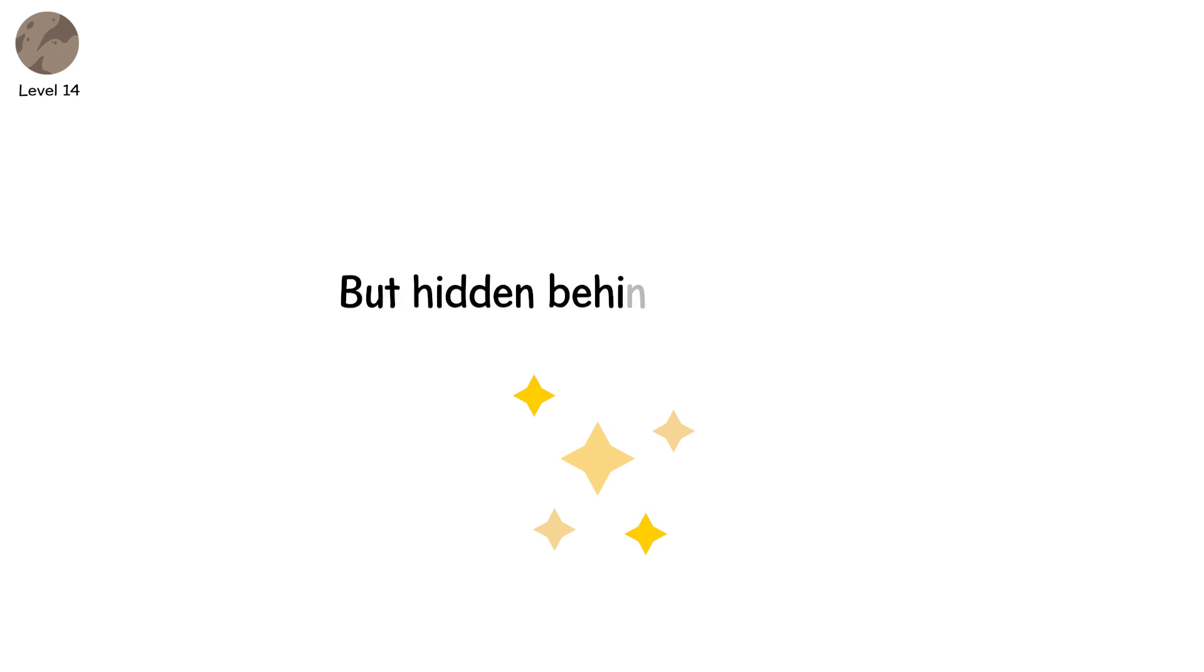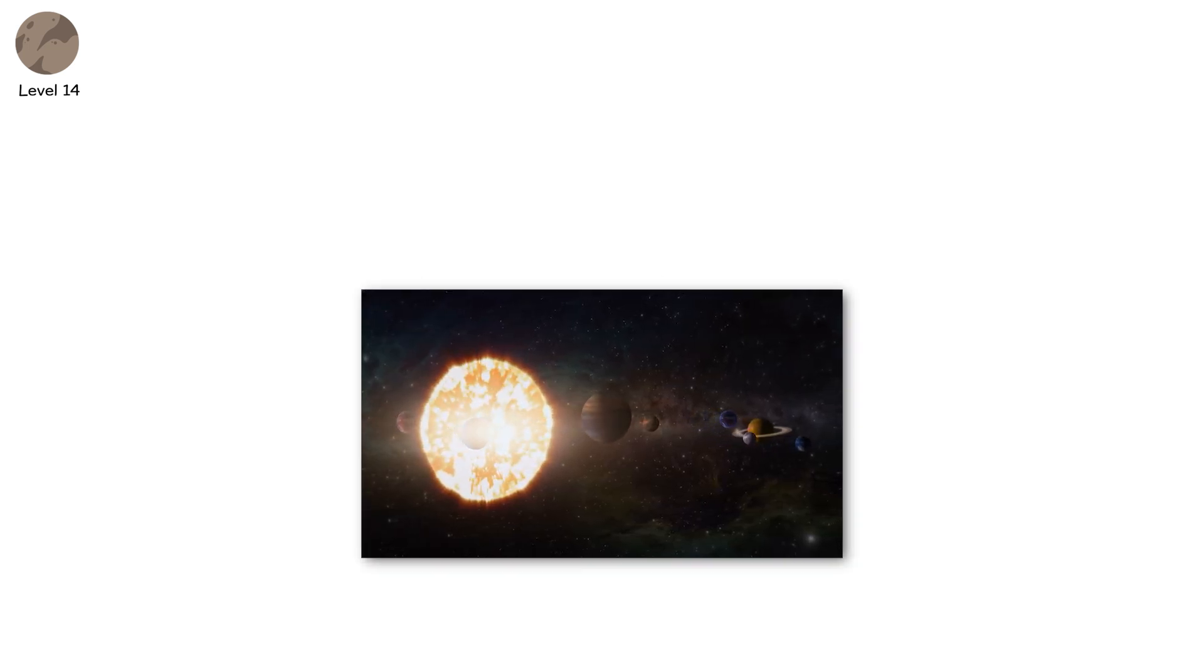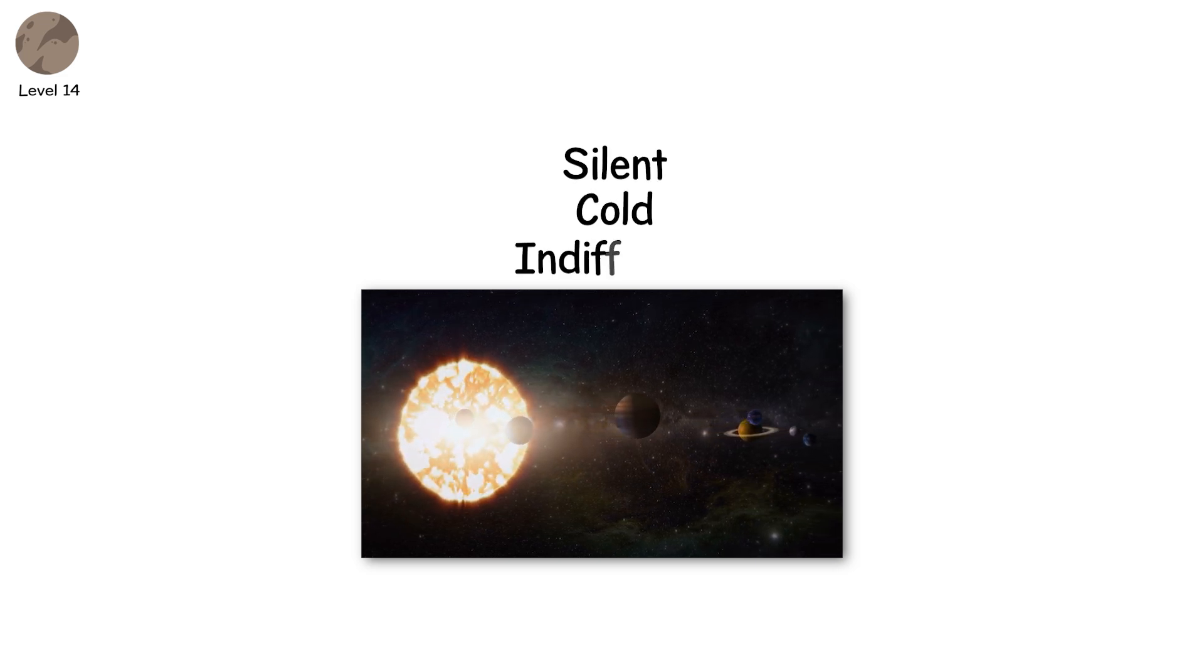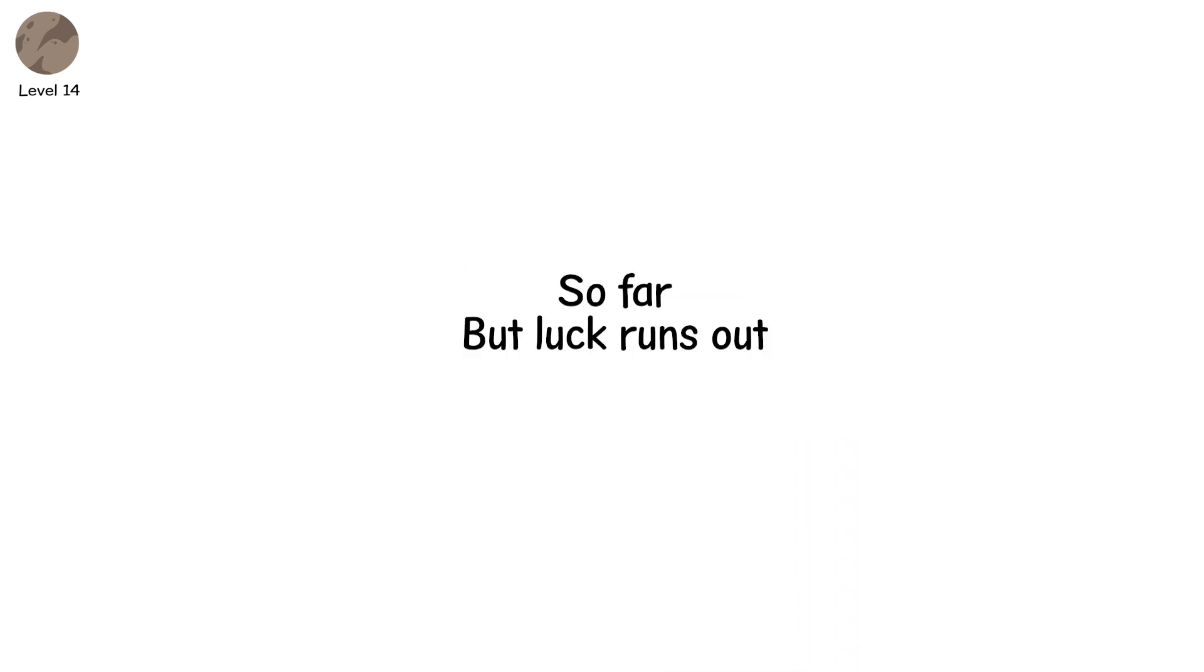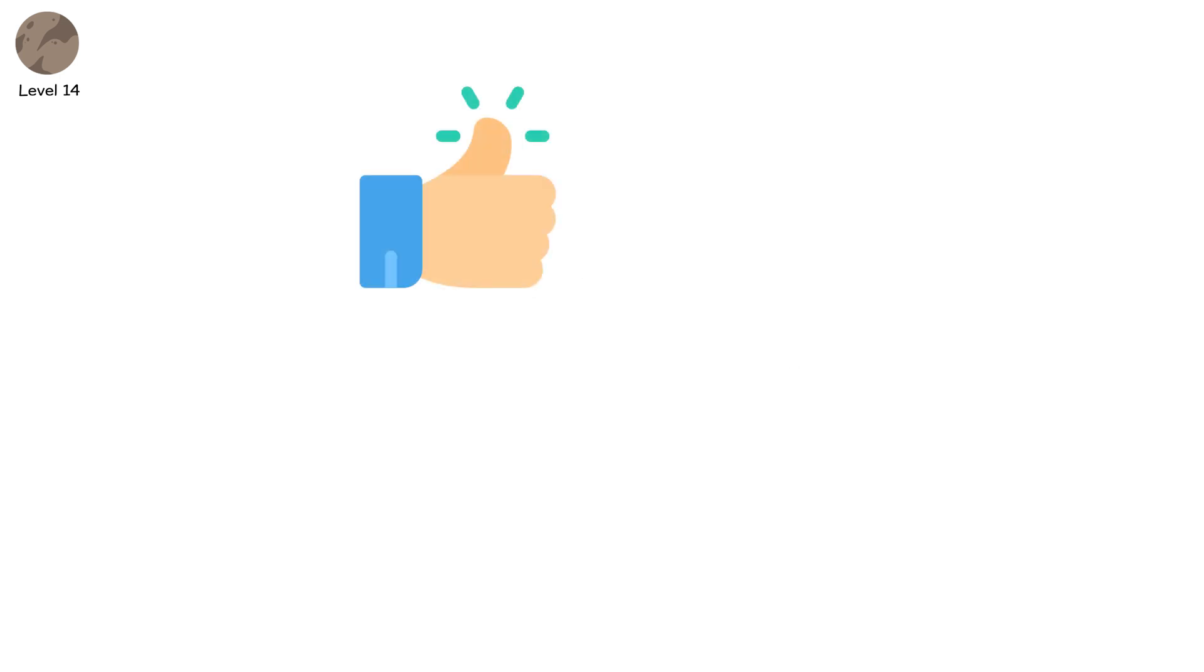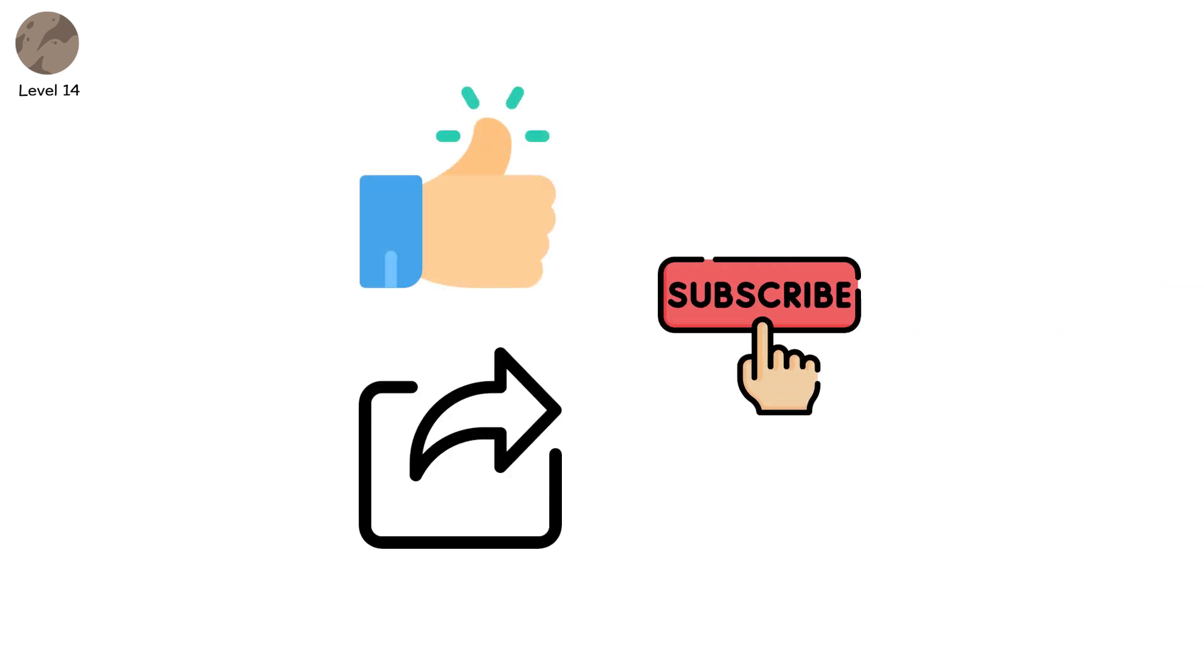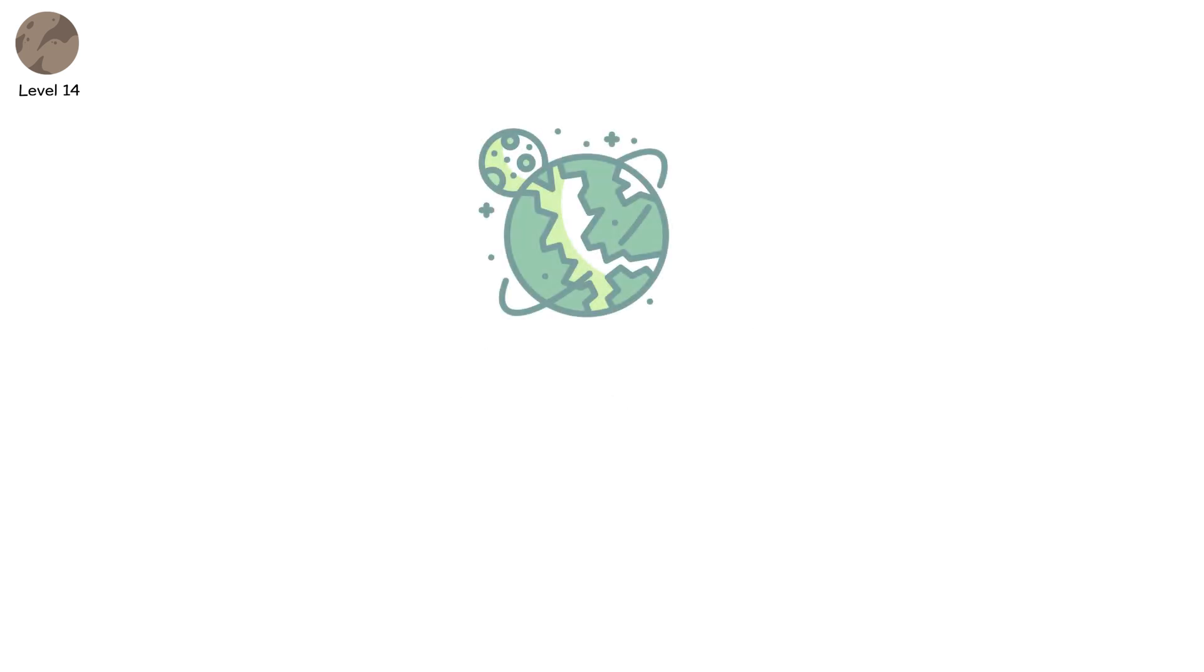We look up at the stars and see beauty. But hidden behind that beauty is the universe's raw, ancient power. Silent, cold, indifferent, and always watching. The objects we've listed aren't just threats. They're the reminders that Earth is lucky, so far. But luck runs out. Preparedness doesn't have to. Like, share, and subscribe for more deep dives into the threats and wonders of our cosmos. And ask yourself, if something were heading toward Earth, would we even see it coming?